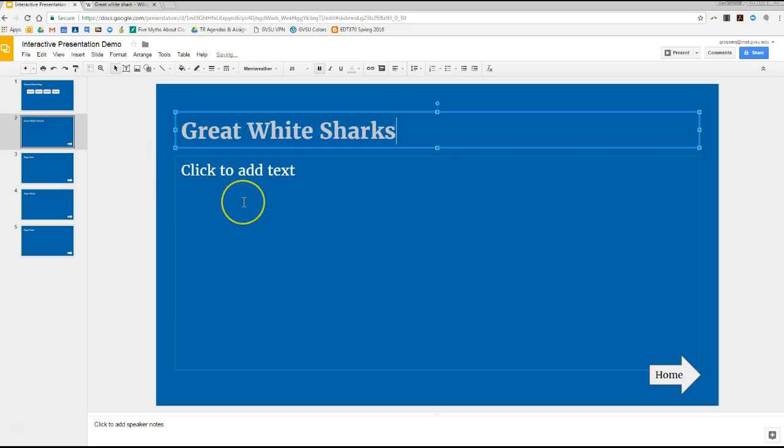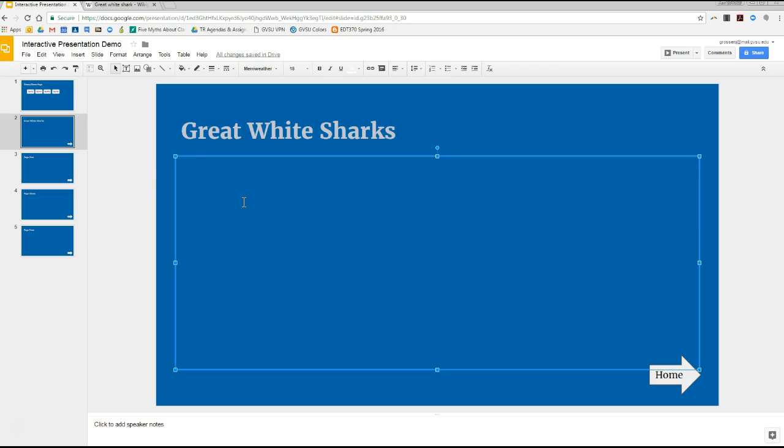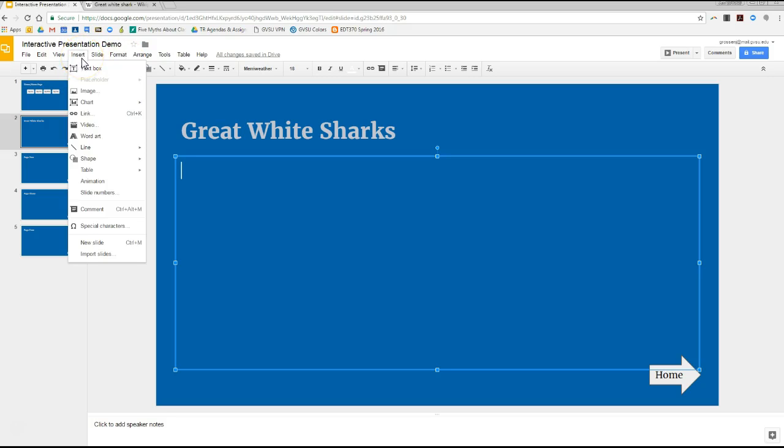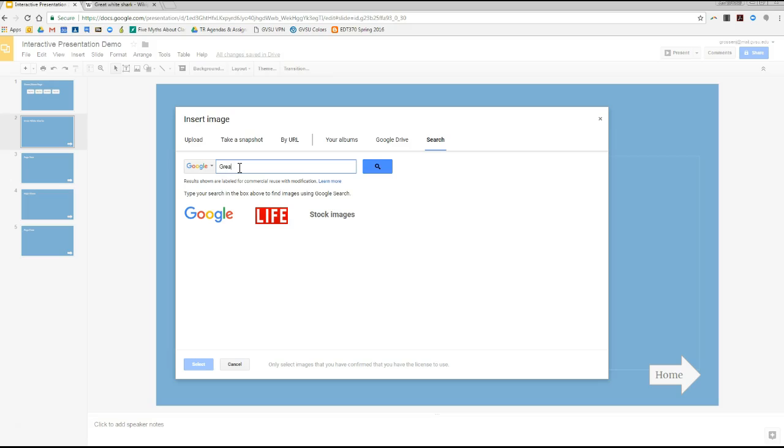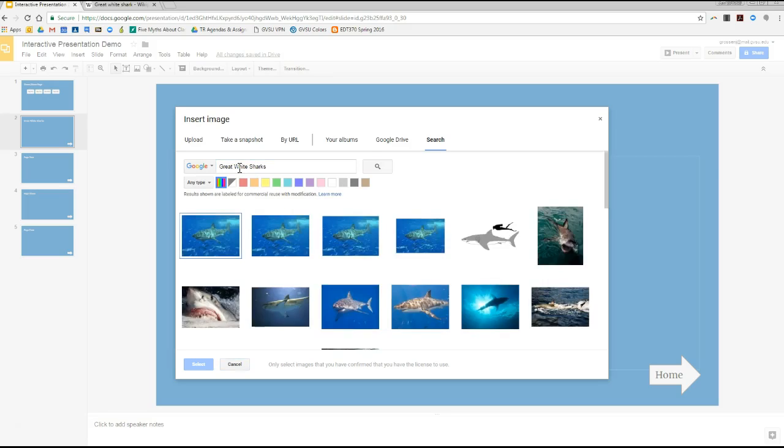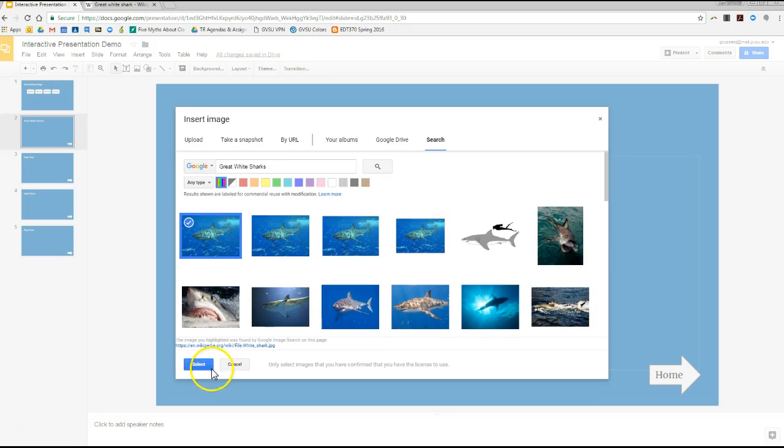And what I'm going to do then is I'm going to insert an image of a great white shark right here. So I'm going to go here and go to insert image. And then you can insert images all sorts of ways, but in this case, I'm going to do a little search on Google for great white sharks. And find me an image. I'm sure this one looks good. We'll use that.